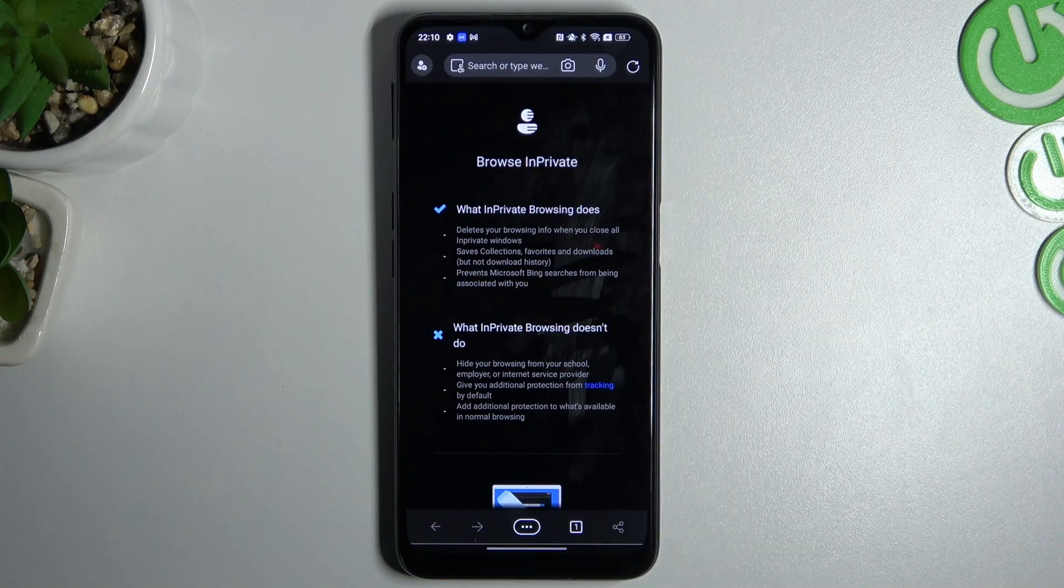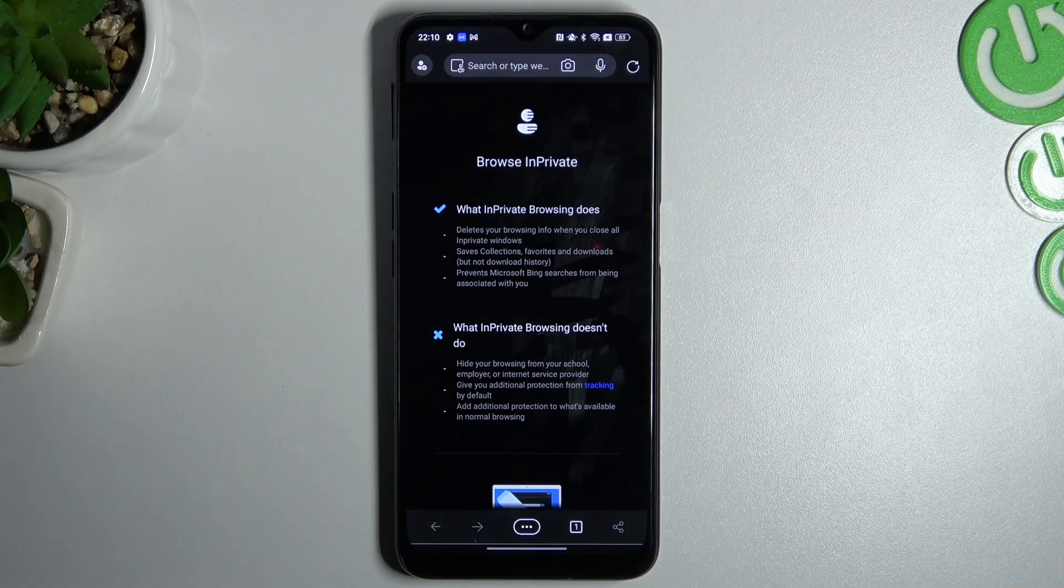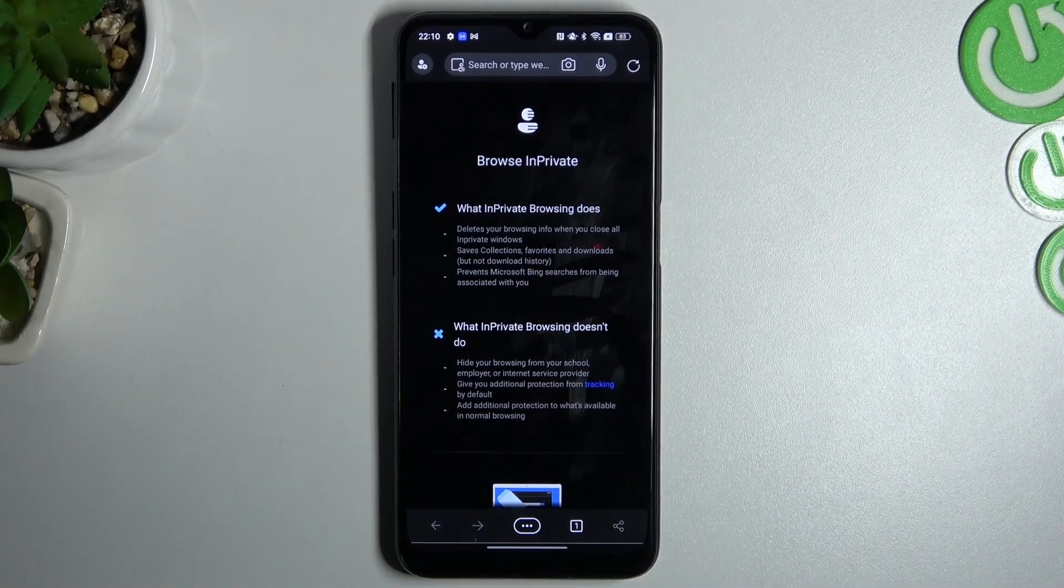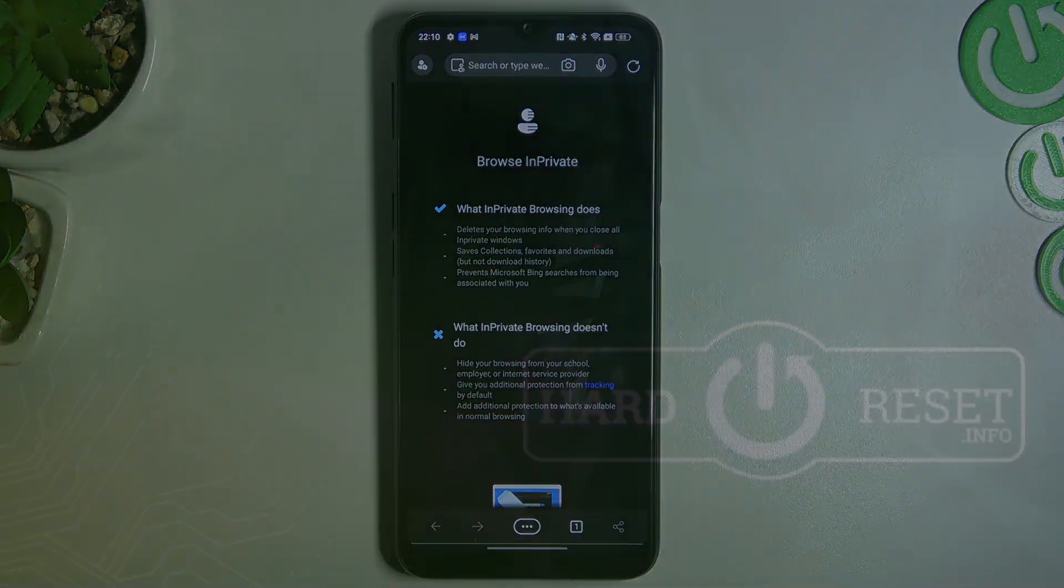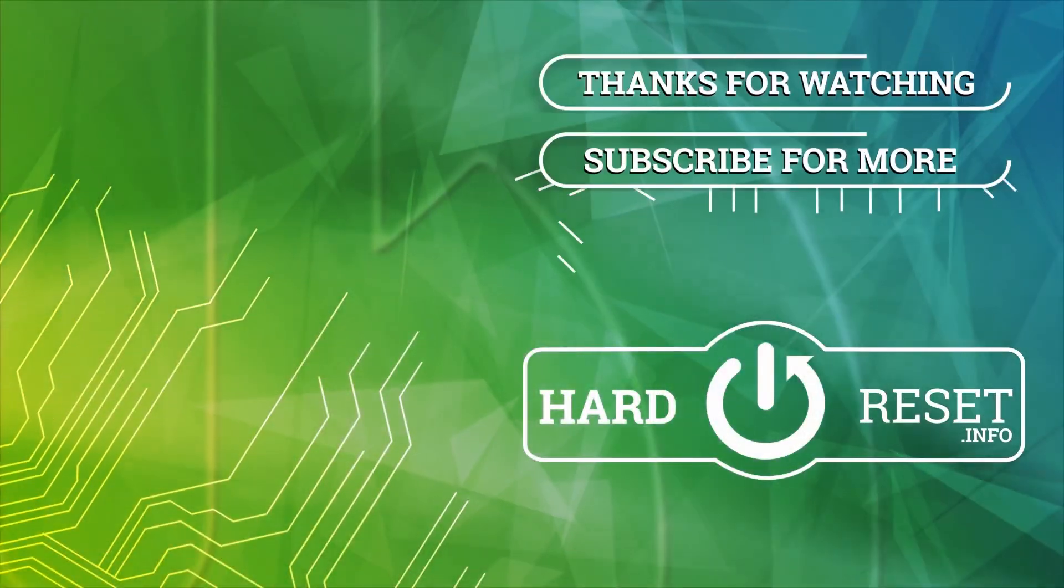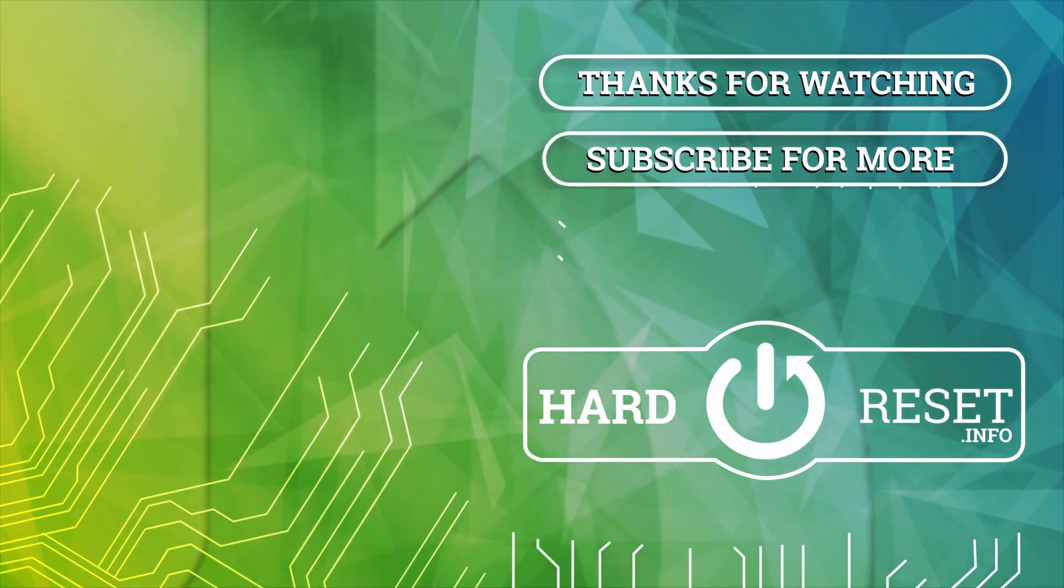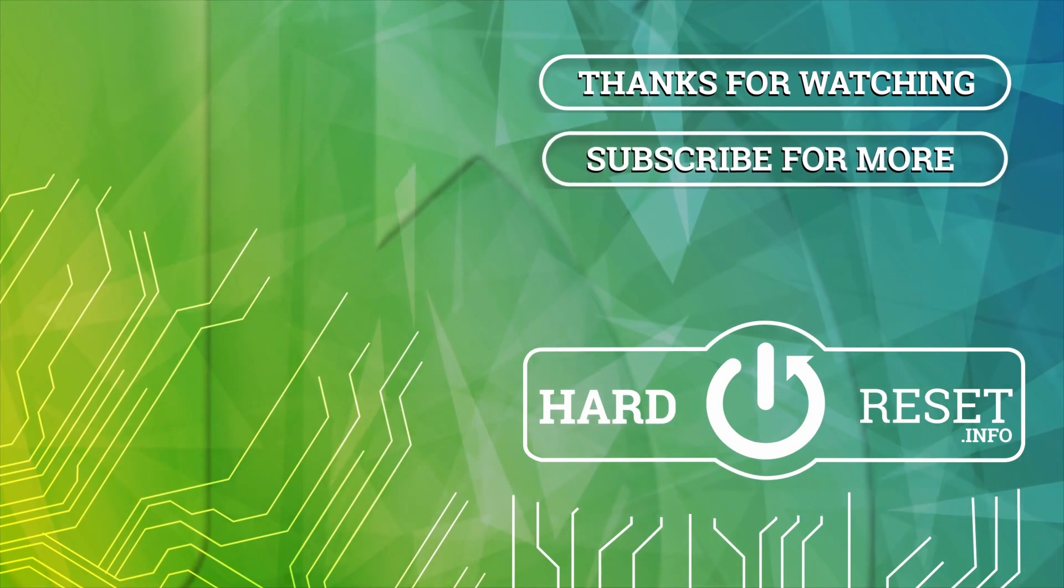And that's it. Thanks for watching. Leave us a subscriber comment and goodbye.